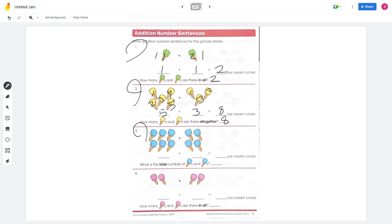Number 3: count 6 ice creams on one side, plus 4 on the other side. 6 plus 4 equals 10, so there are a total of 10 ice creams.